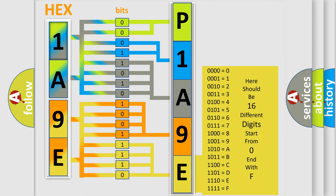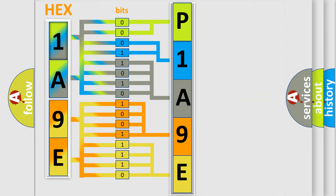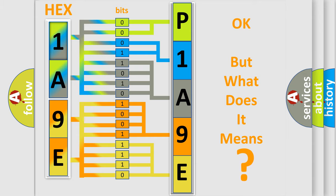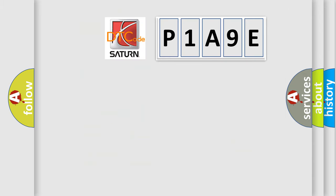We now know in what way the diagnostic tool translates the received information into a more comprehensible format. The number itself does not make sense to us if we cannot assign information about what it actually expresses. So, what does the diagnostic trouble code P1A9E interpret specifically?